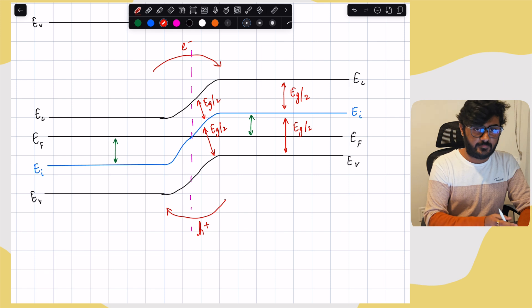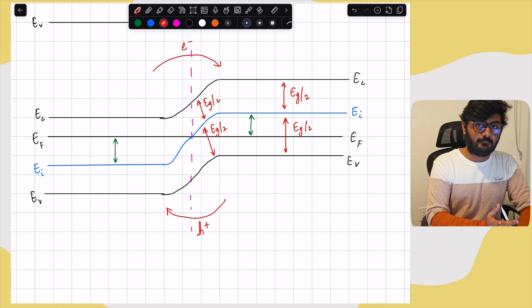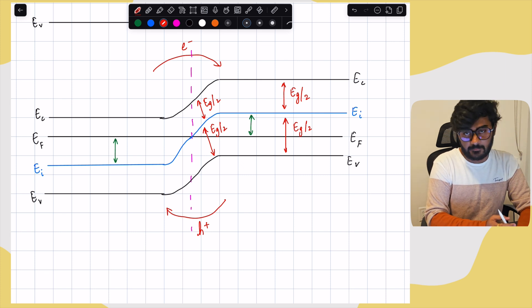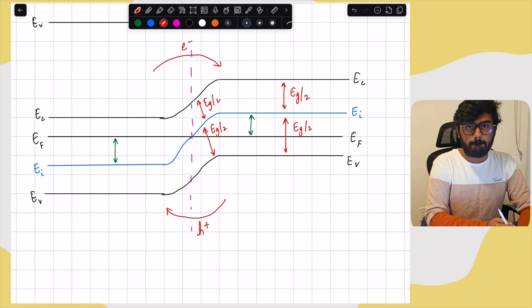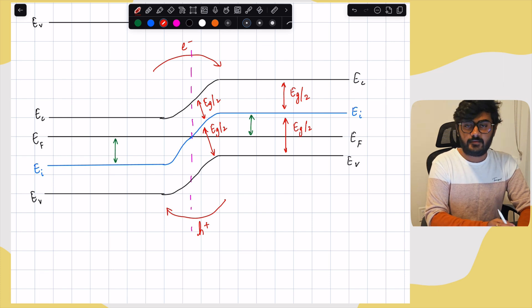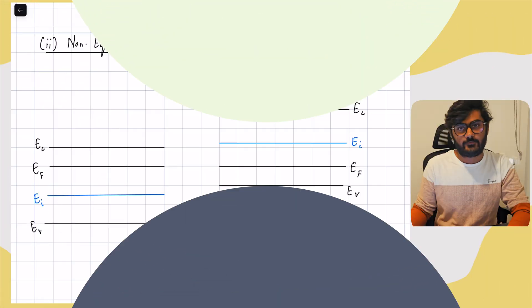To summarize the equilibrium procedure: first, understand electron energy distributions to see how electrons move. Second, draw the constant Fermi level EF. Third, draw all energy levels relative to EF. Finally, draw the intrinsic Fermi level EI based on carrier concentrations of electrons and holes. Once you know how EI changes, the conduction and valence bands simply follow the same bending. Next, we'll see the procedure for drawing these diagrams in non-equilibrium conditions.